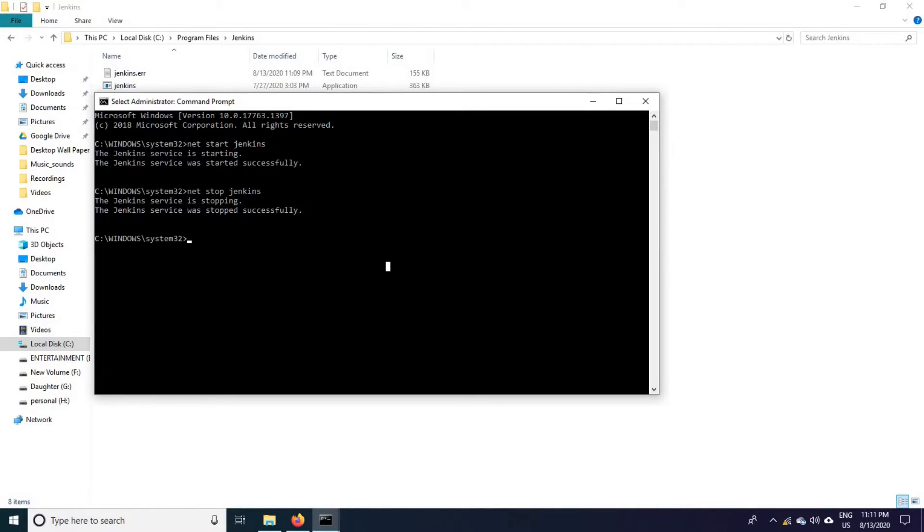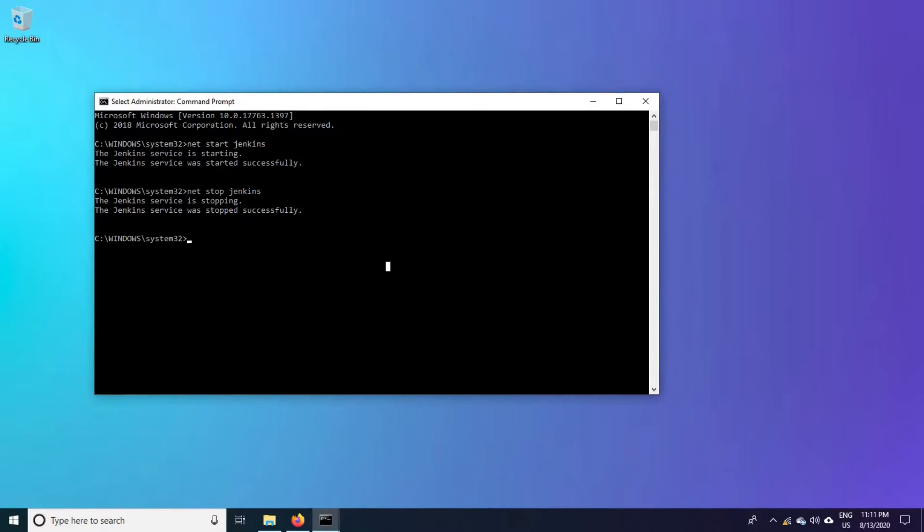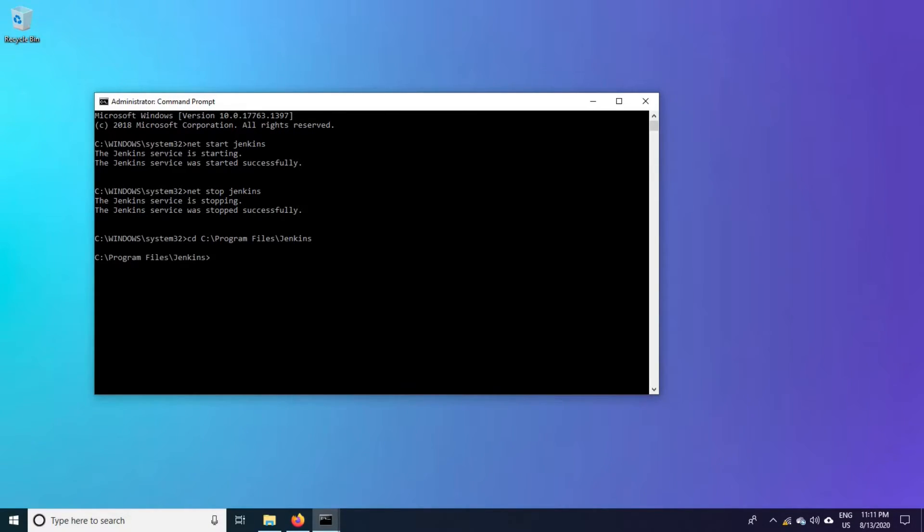Come back to the command prompt. Type cd, paste that path, just right click, press enter. You are in that path now.